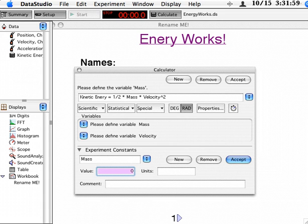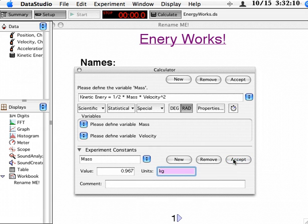And I'm going to give it a value of 967, oops, 0.967 kilograms. And accept the constant.